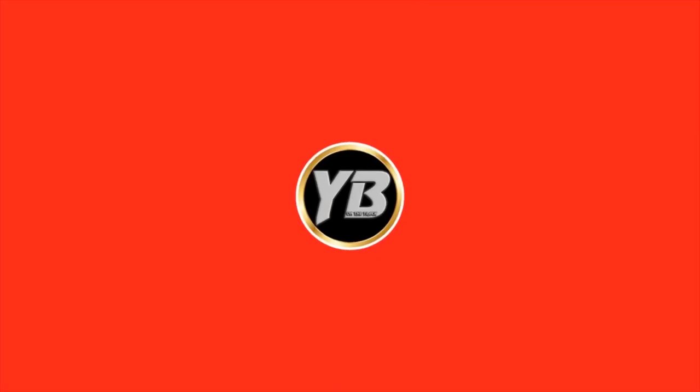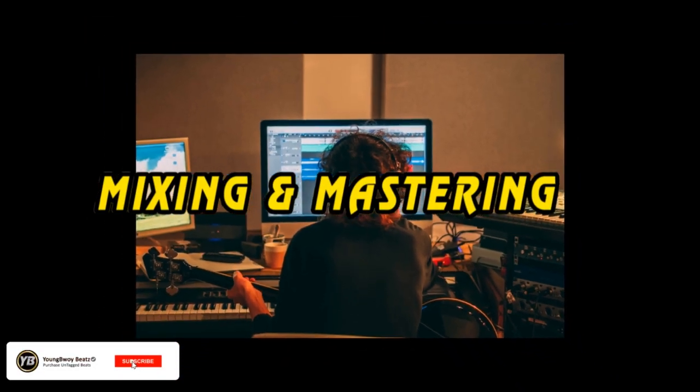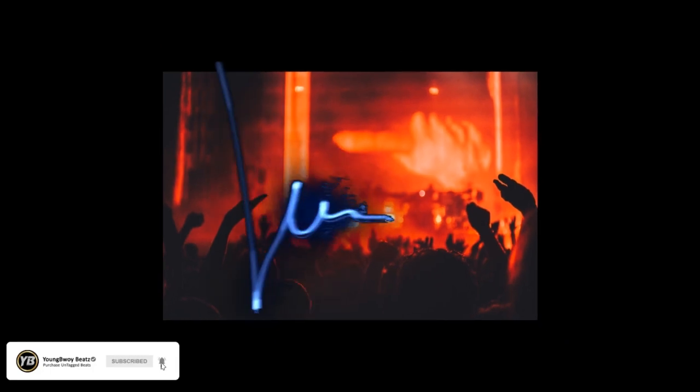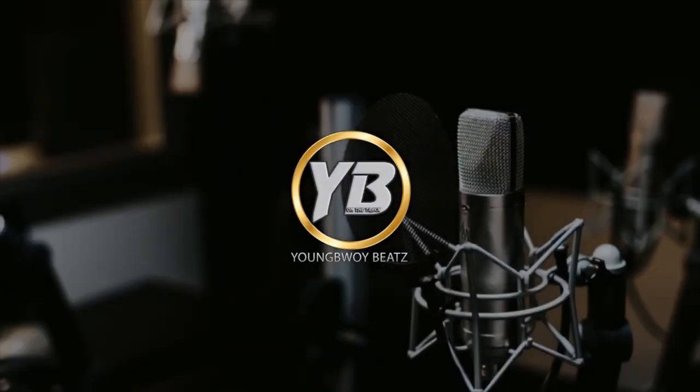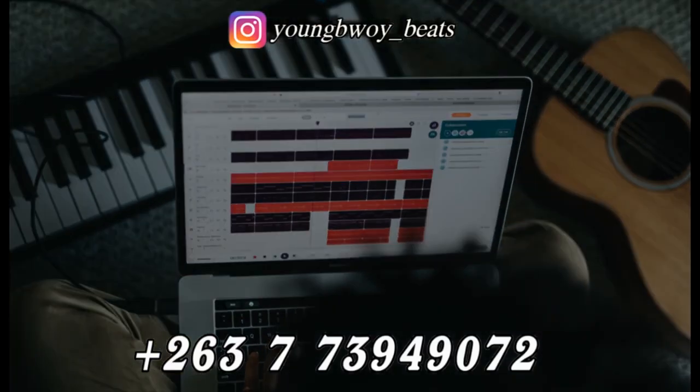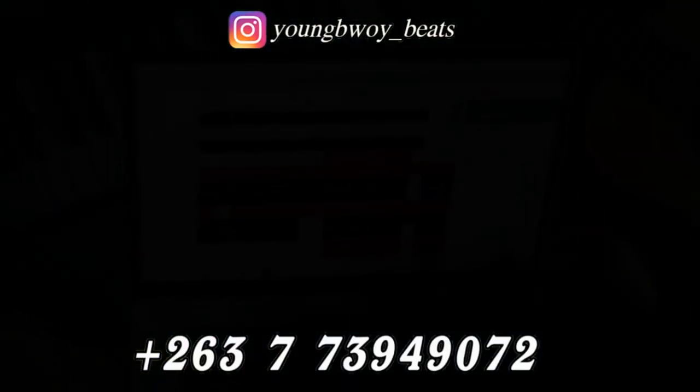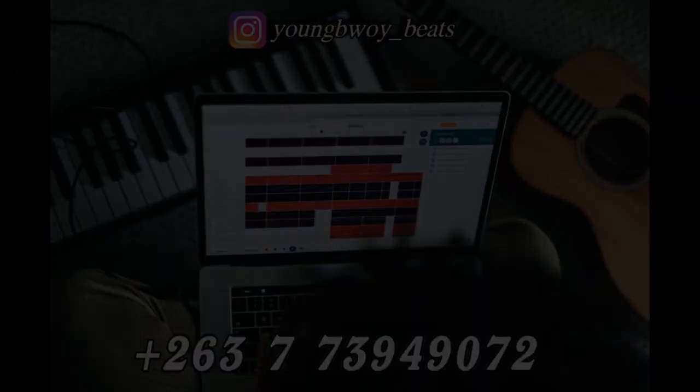Production lessons on recording, mixing and mastering, beat making. Kindly get in touch with Young Boy Beats on plus 263-773-949-072.